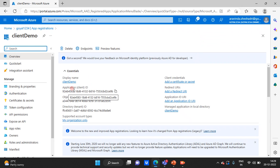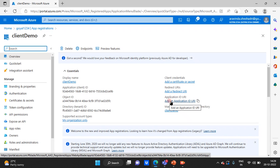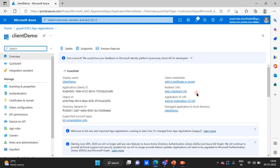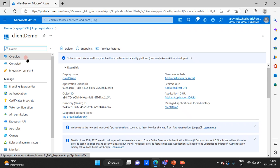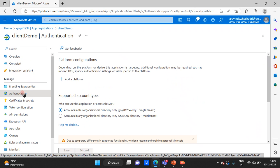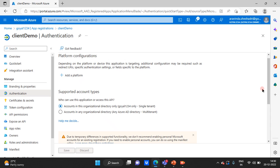Once you register your application — the name is 'Client Demo' — it gives you the Application ID, which is nothing but the Client ID. You need to copy this for further use. There is also an Object ID and a Tenant ID shown here. We mainly need the Application ID. There are also other configurations like Certificates and Secrets, Redirect URI, and Application ID URI, through which you can define scopes.